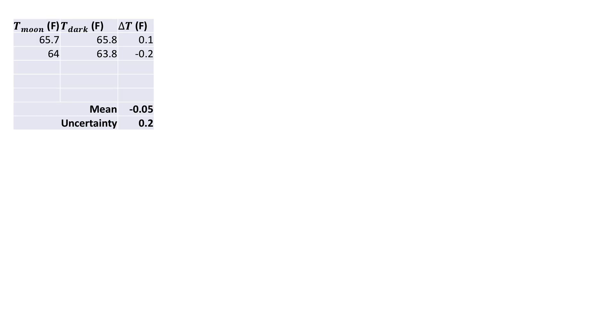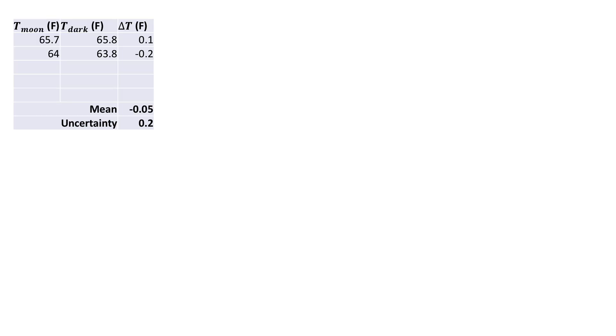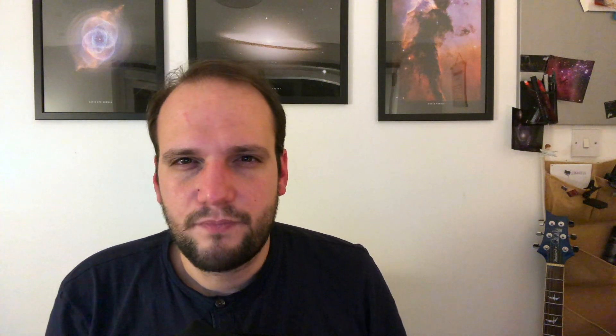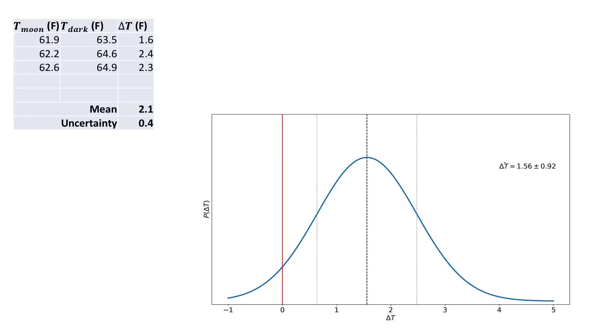Only two measurements were taken, and the average difference between the measurements was 0.05 Fahrenheit with an uncertainty of 0.2. Again, not a great result for the cold light hypothesis.